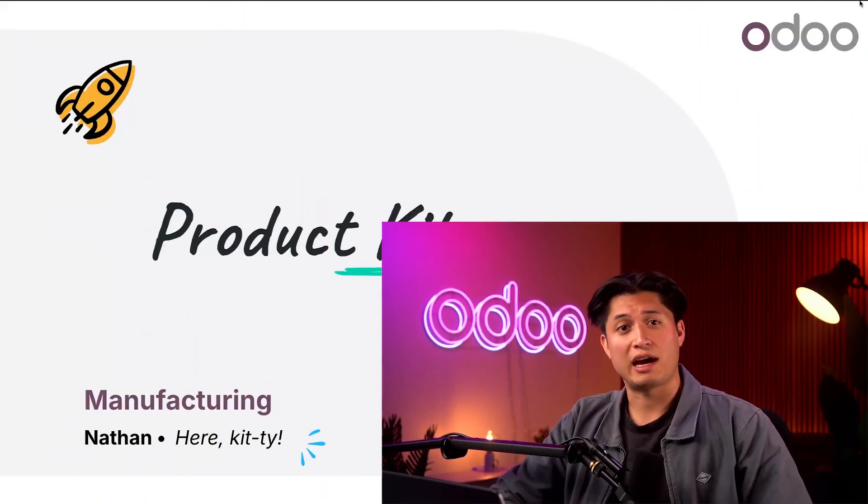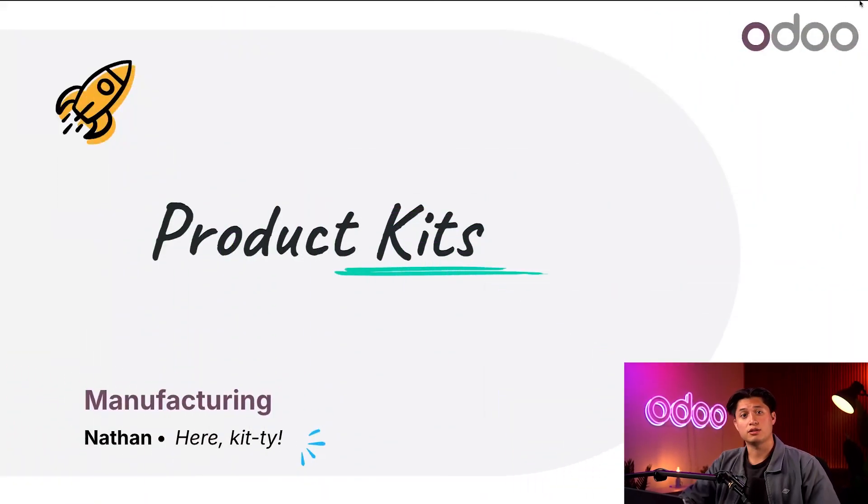Welcome back, Odoo-ers. Today we're talking about how to create product kits using the build materials feature in the manufacturing app.